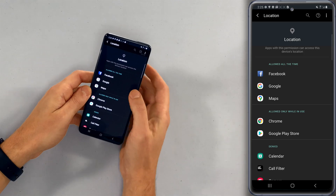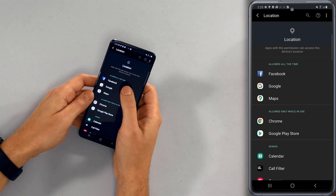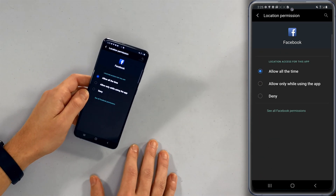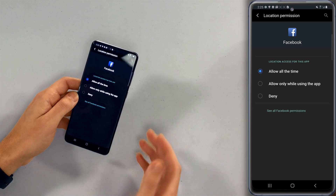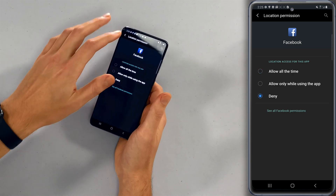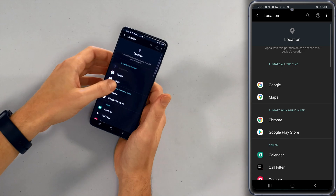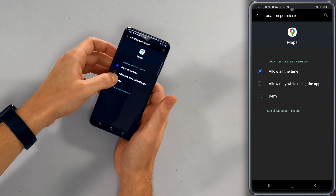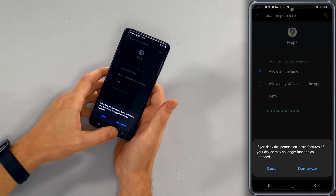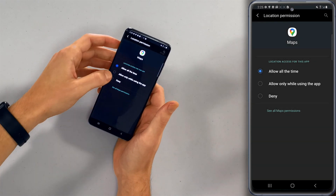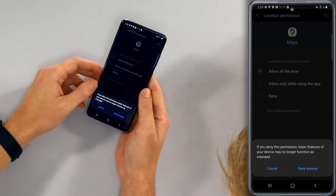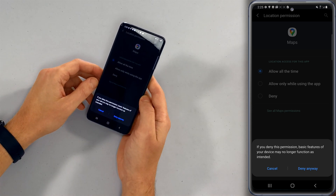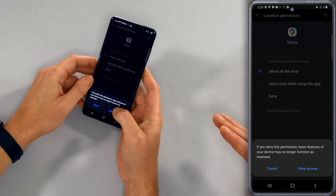Even Maps — you only need it while the app is in use. Let's tap on Facebook: location access for this app — allow only while using the app, or deny. I'm just going to deny Facebook access to my location. And for Maps, let's give it allow while using the app. There's a warning that basic features may no longer function as intended if you deny — just tap deny anyway. If you have an issue with maps, you can come back and change it.